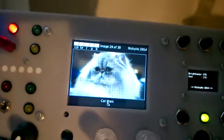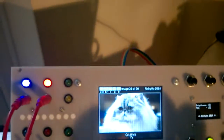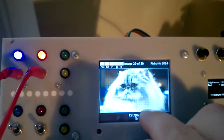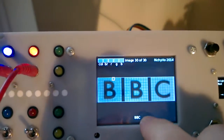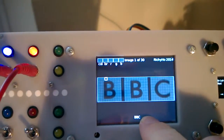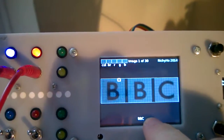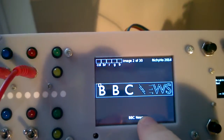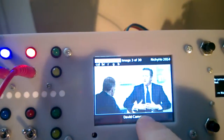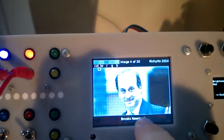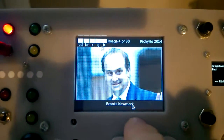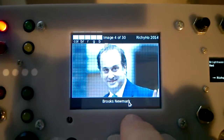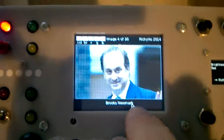That's image 29 of 30. I can scroll to the next image by clicking on the screen. There are 30 images — here's the first one. Let's find a decent picture. Who's this guy? No idea. Brooks Newman.